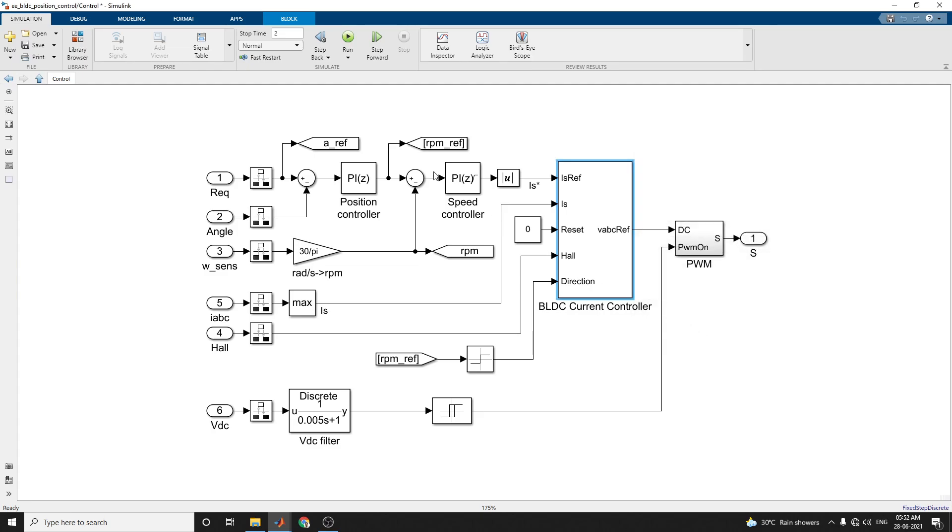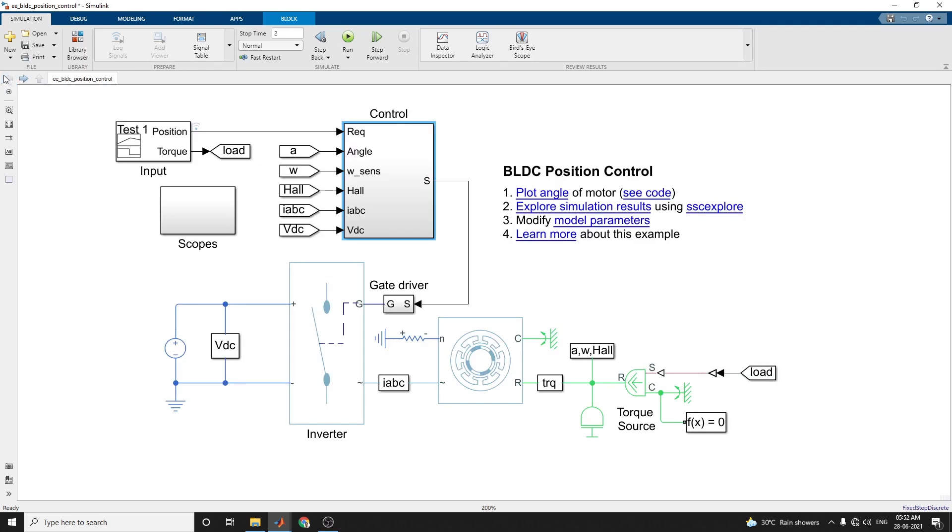Here, this is the speed controller and position controller, which measures the position of the rotor angle and also controls the rotor angle.